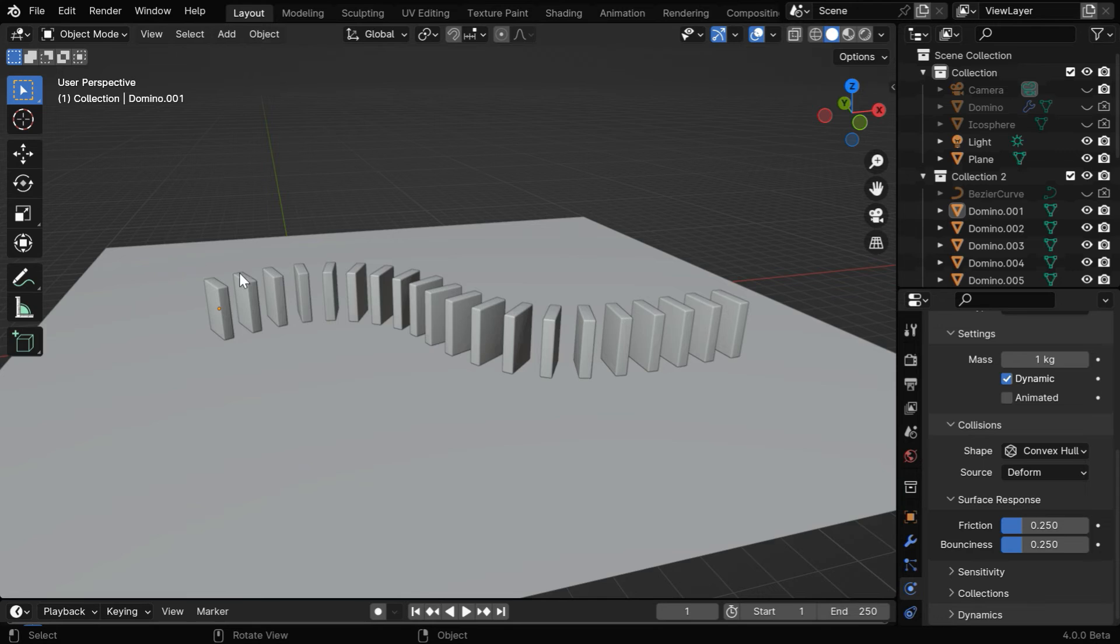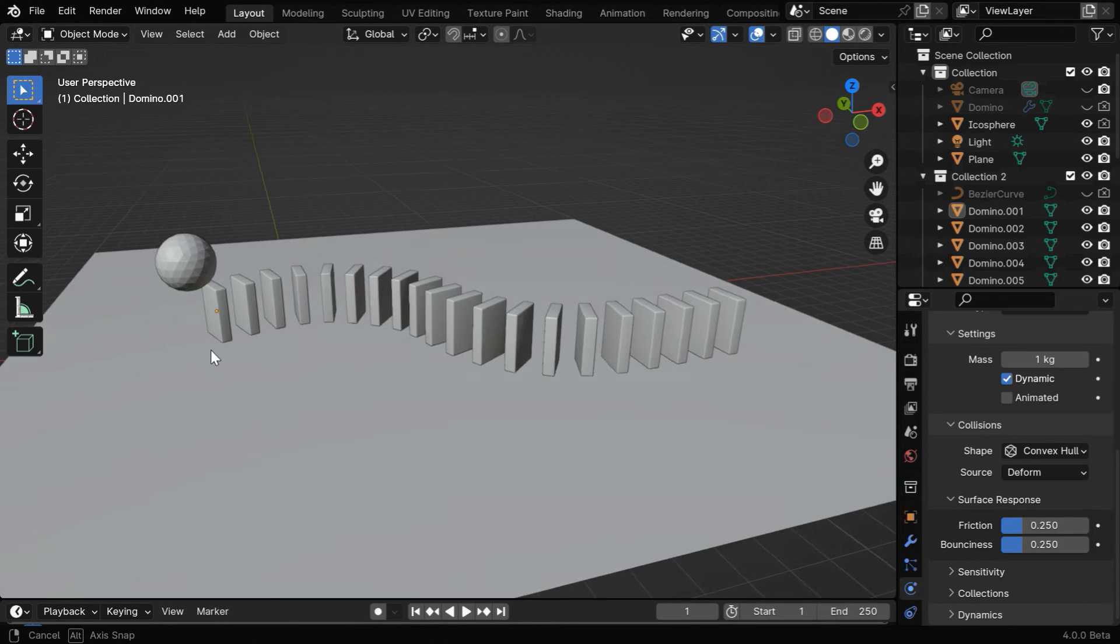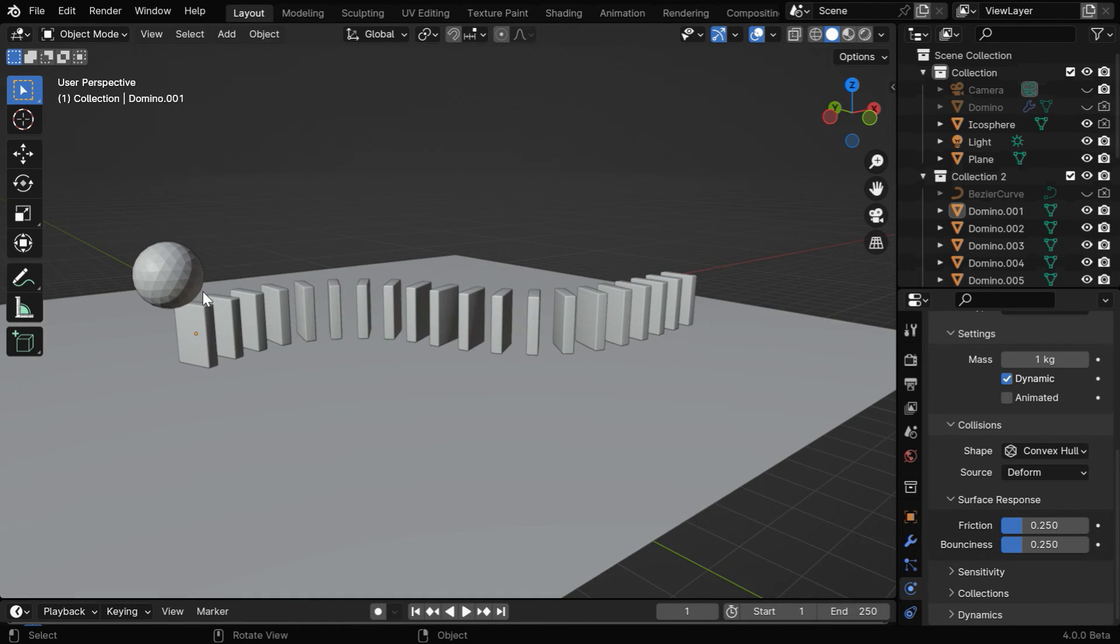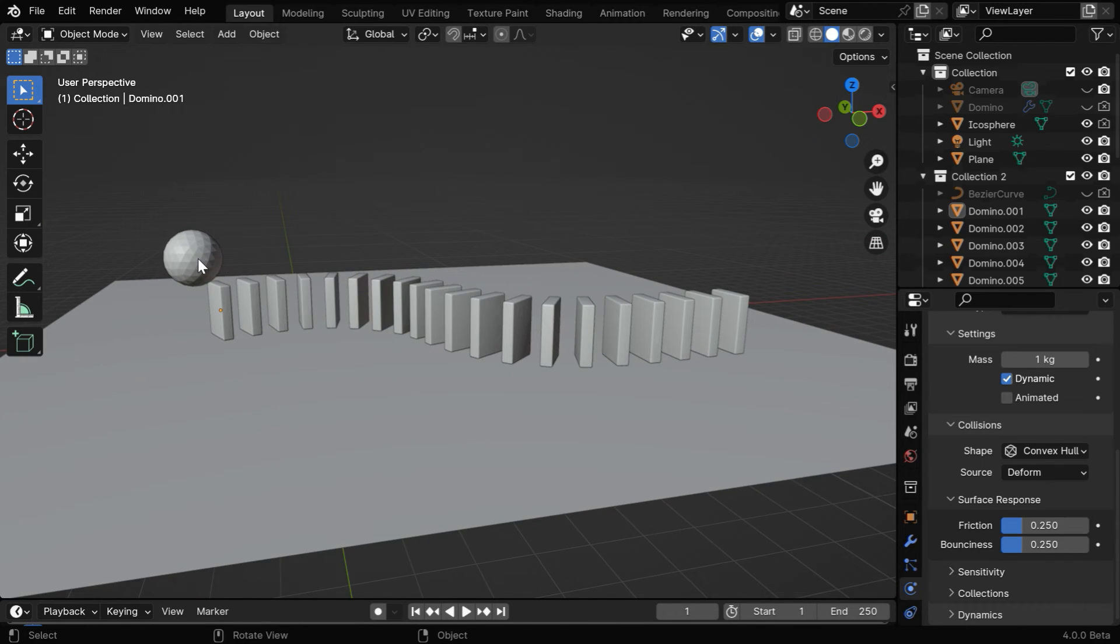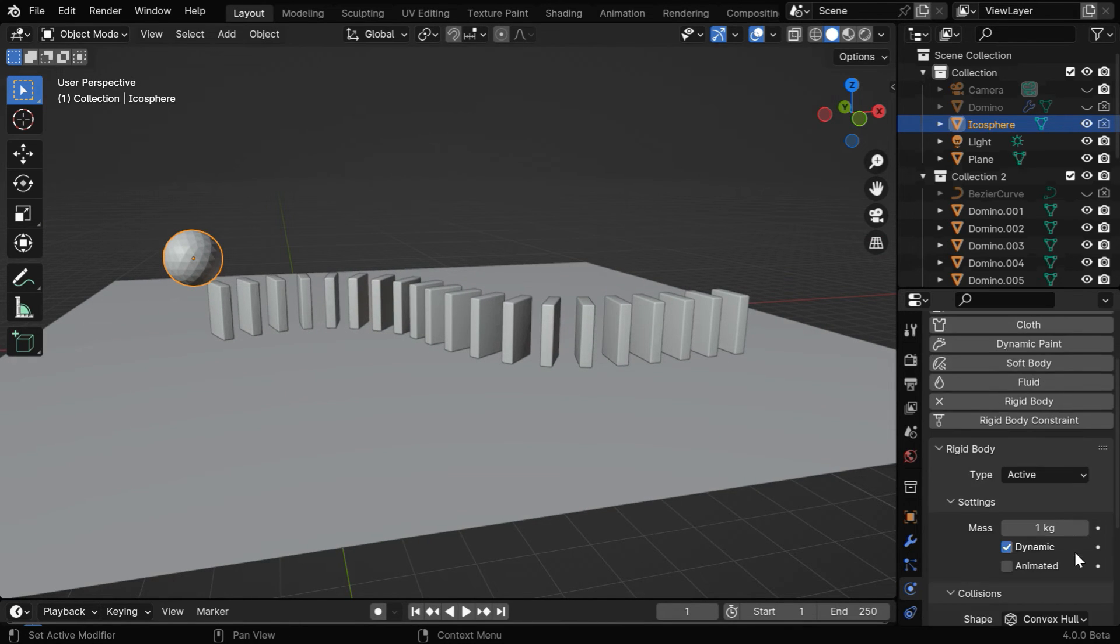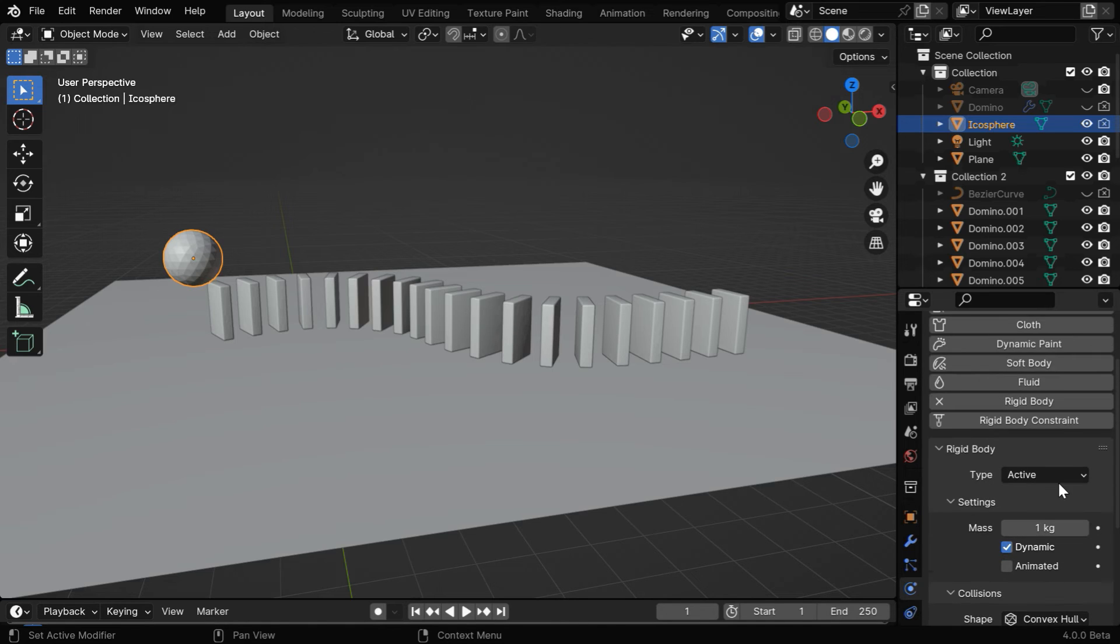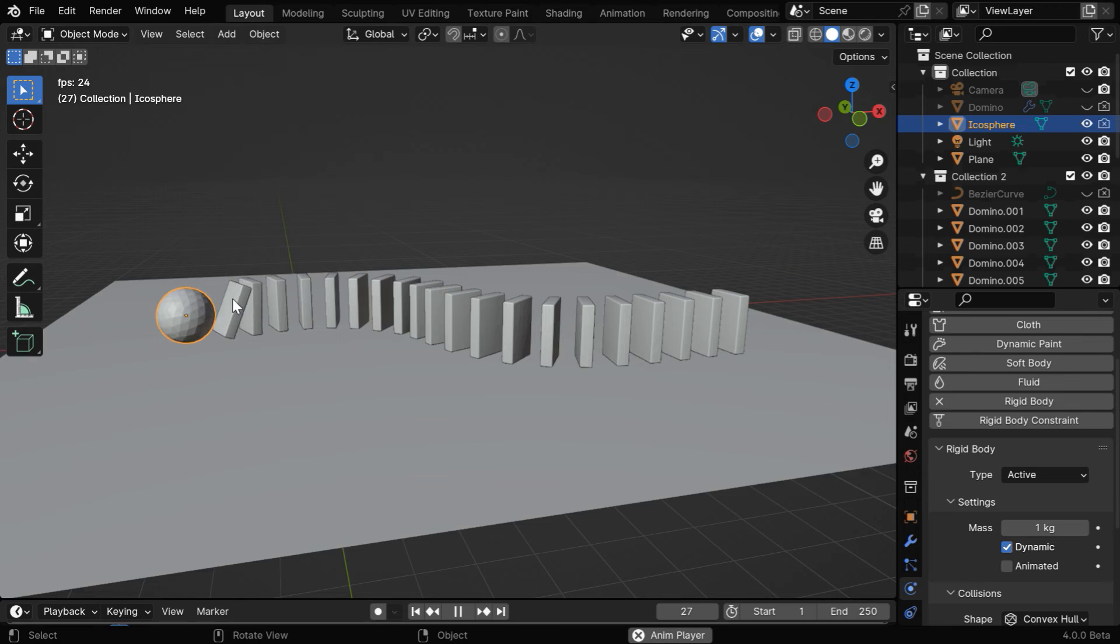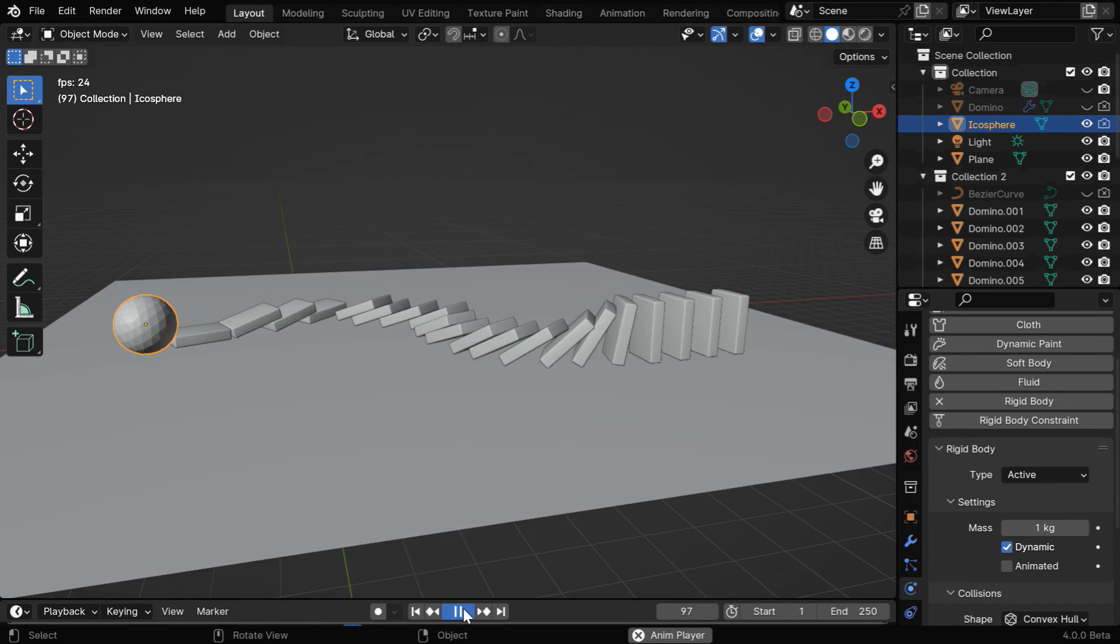And we also need a mechanism to push this first domino initially, so that the chain reaction can start like this. We can use some other object like this icosphere. It will fall down due to gravity, and give the necessary push to the domino. We need to enable rigid body physics for this, and it should be an active object, with the default settings. If we now run this, it will hit the first domino and the effect will then propagate.